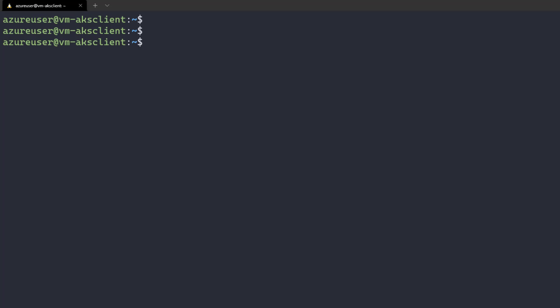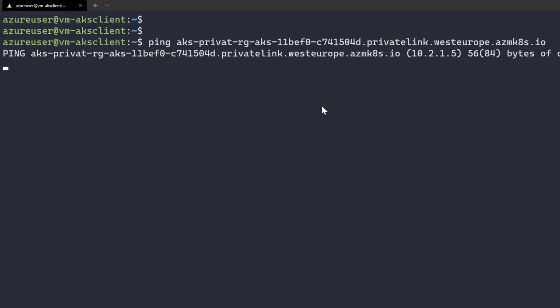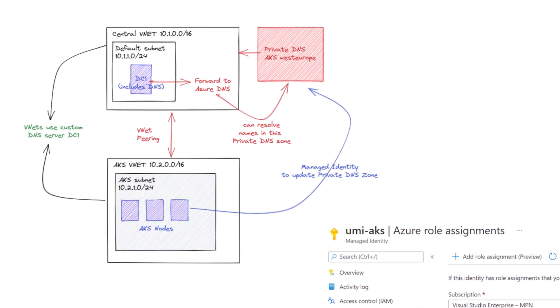Now on an Ubuntu client in a VNet using our custom DNS server, let's verify the private AKS name resolves correctly. Using ping with the API server address we saw in the portal, it resolves to 10.2.1.5. There's no ping response since the API server doesn't respond to ICMP, but the private DNS name resolution for the private AKS cluster is working properly.